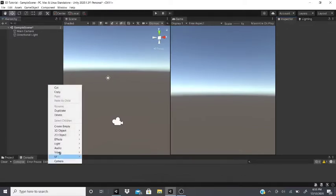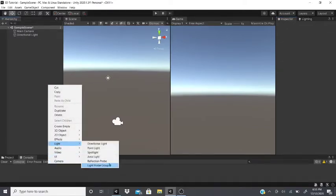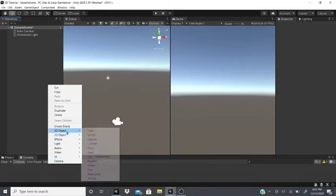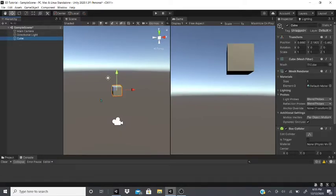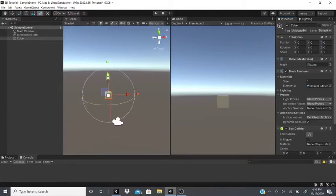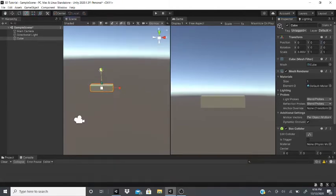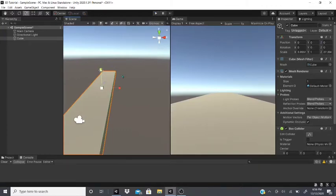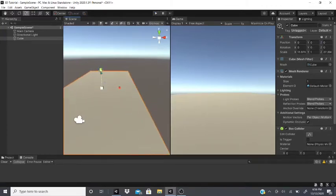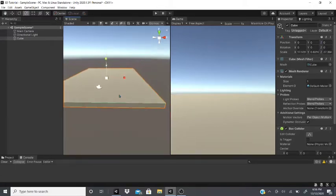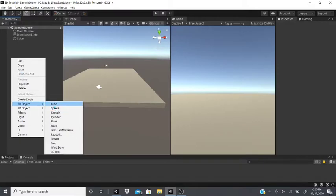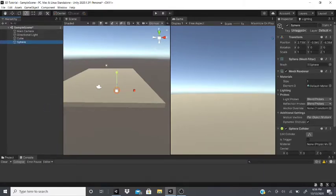Today we'll be talking about reflection probes and light probe groups. To get started, I'm going to create a 3D cube, zero it out, and scale it a little bigger so we have a scene and can see the light probes in action. We're also going to add a sphere.